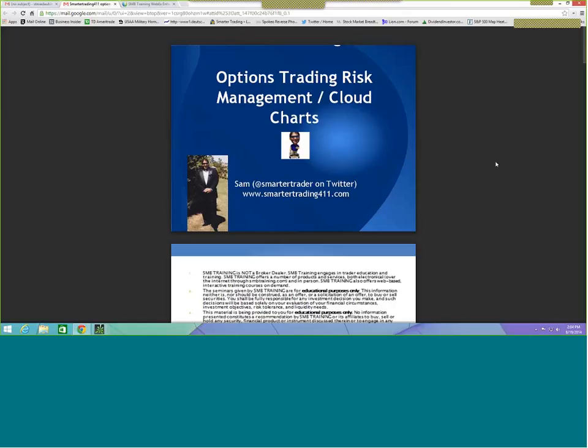They decide that even without full slideshow mode the content is still visible and readable, so they agree to go ahead and start the presentation.